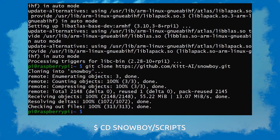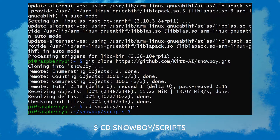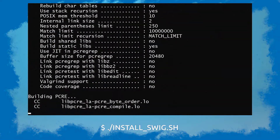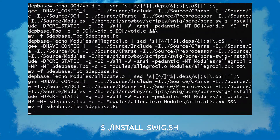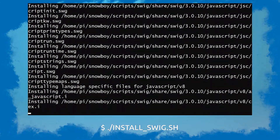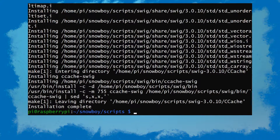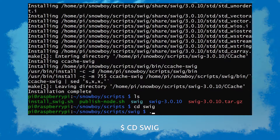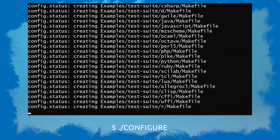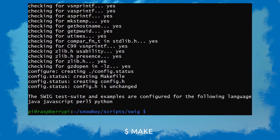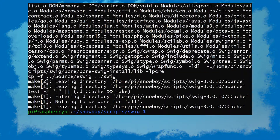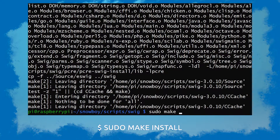Now I'm gonna navigate into the scripts folder, which is where the install Swig file is located. So I'm gonna install that. Now it's created a Swig folder, and we're gonna navigate to that Swig folder. Then we're gonna do dot-slash configure, and we're gonna make, and then finally finish off with sudo make install.